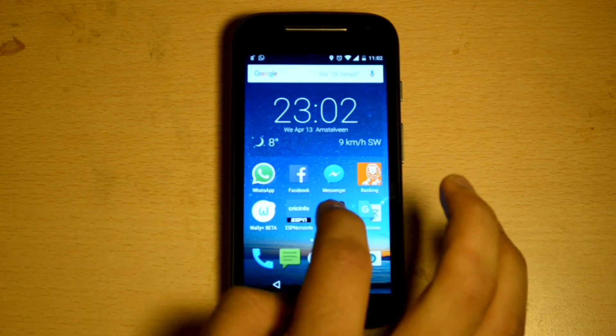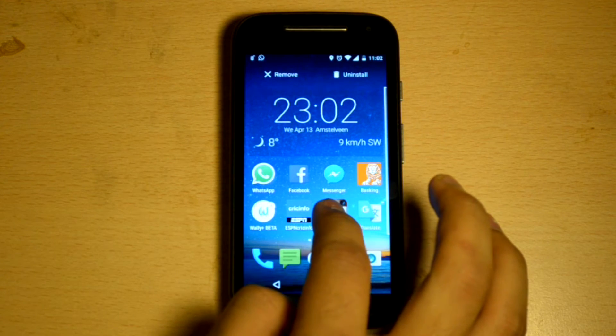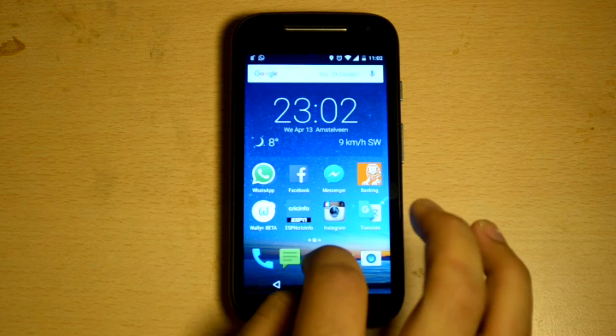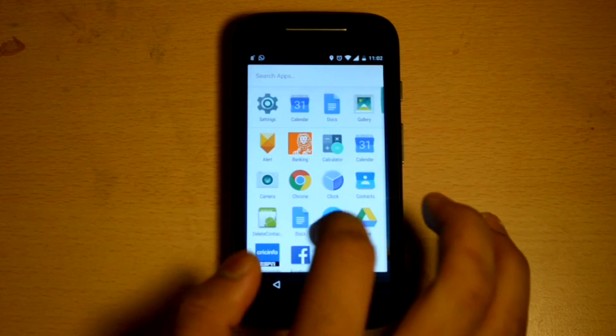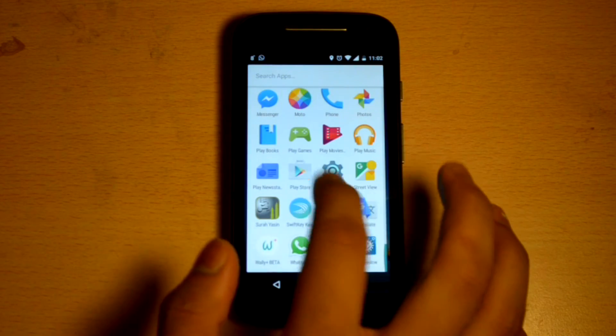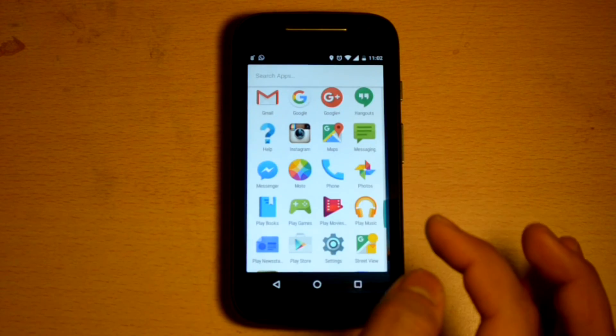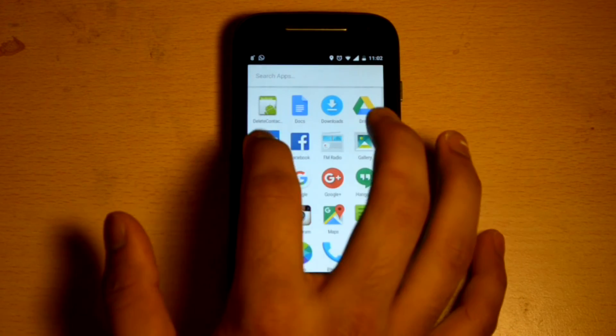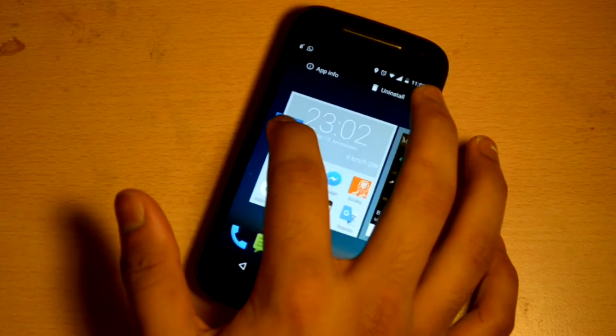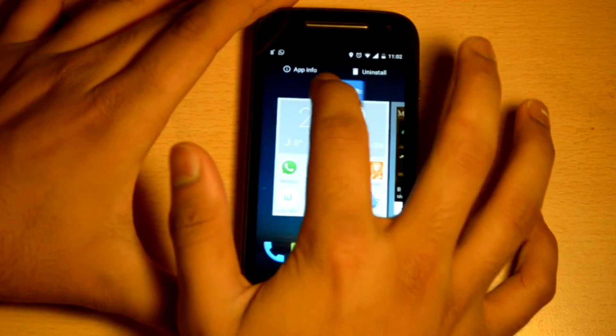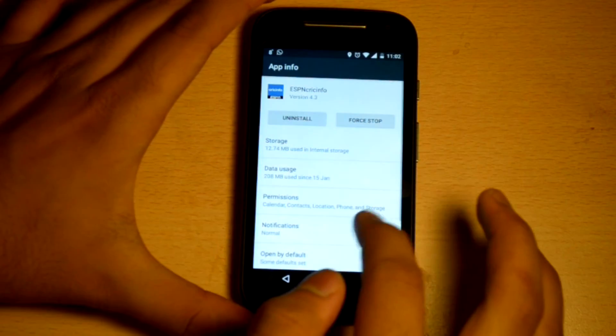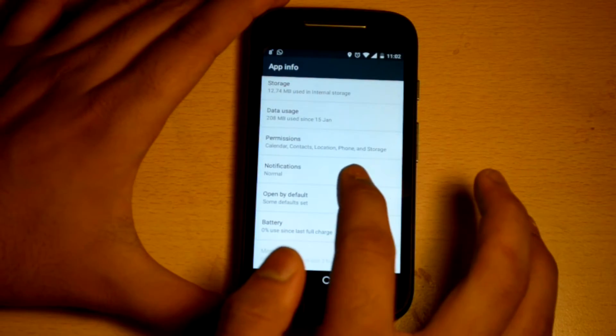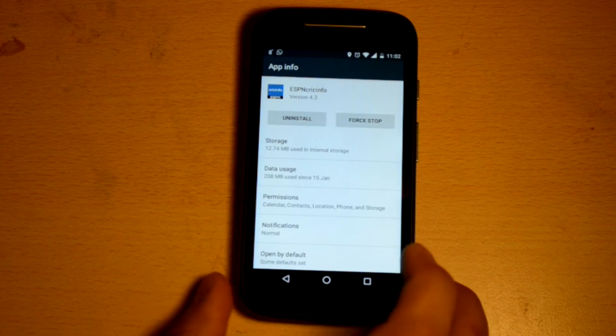You can do the same from the desktop as well. Just long click the application and drop it into the uninstall part. I think this is a great improvement. iOS always had this option. Previously on Android, you had to do it the long way: go to settings, go to application, select the application and uninstall it. Now it's much quicker and I really welcome the change.